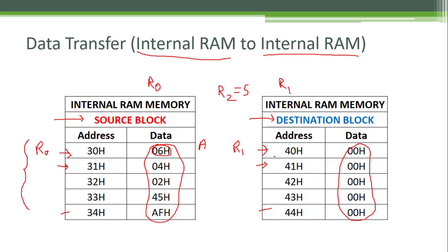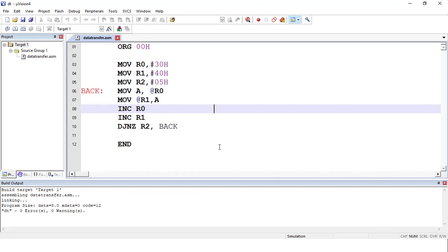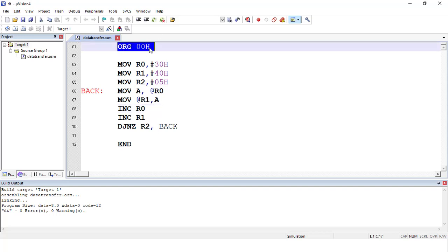Now we will see the actual implementation of this program in Keil Microvision 4 software. I have already written the program. If you don't know how to use this software, there is another video in my playlist explaining it. The first instruction is ORG 00H, which is an assembler directive. ORG stands for origin, and 00H is the starting address of the program in ROM memory.